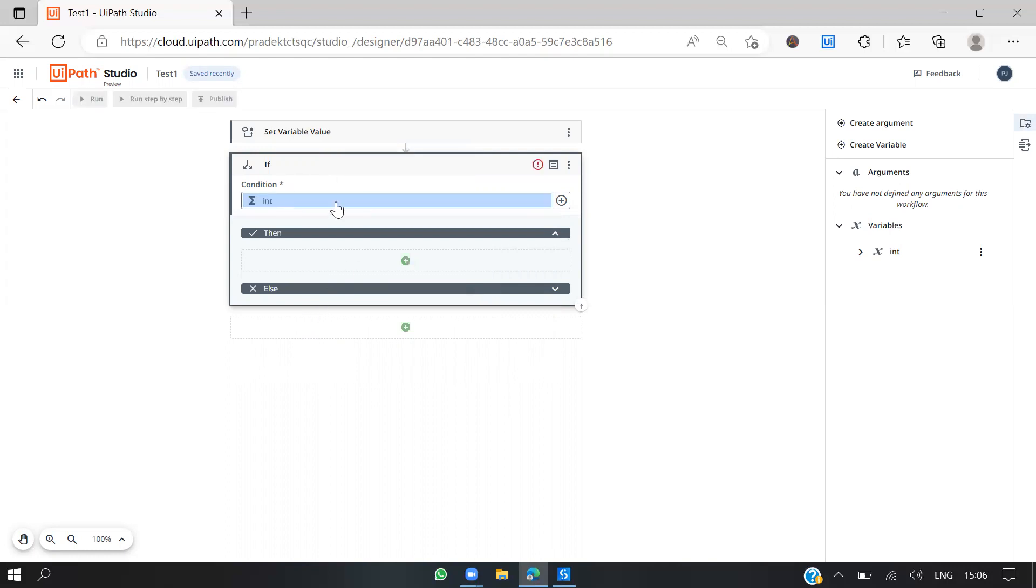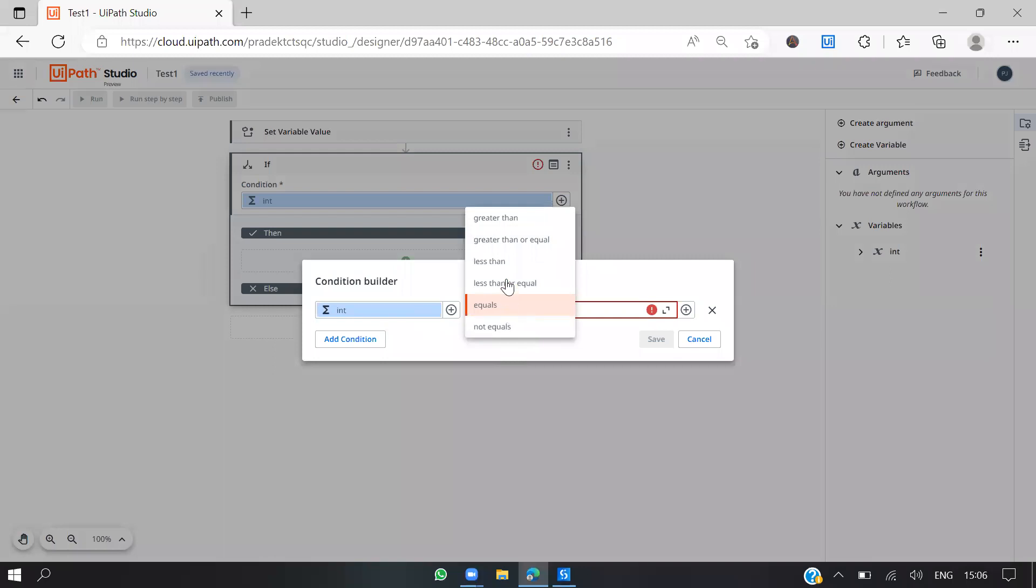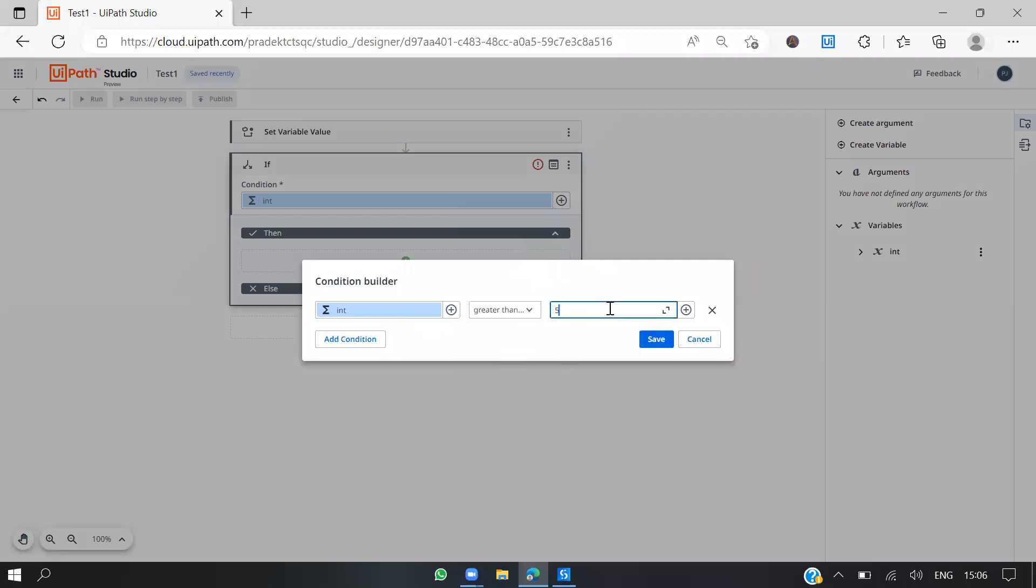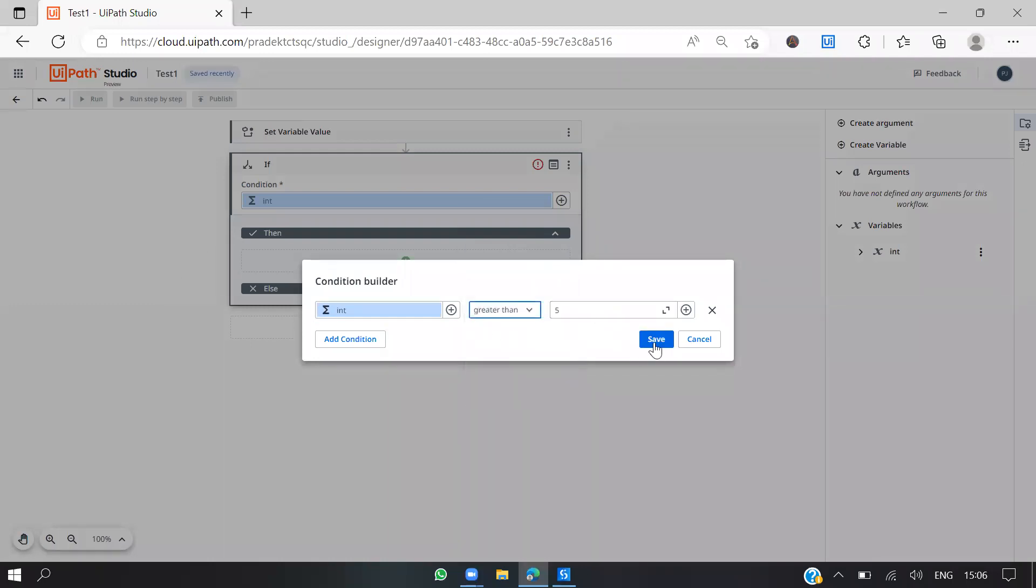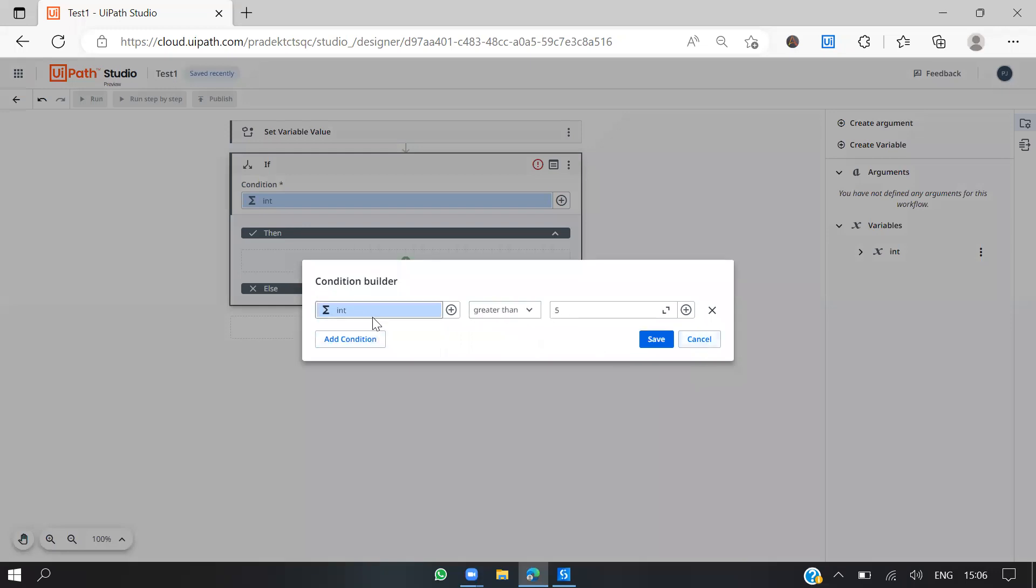The condition is, let's go by the expression, it's a condition builder here. If int is greater than or equal to 5, you can also use different types of conditions and operators. I'm not going to use that now. So int is greater than 5.